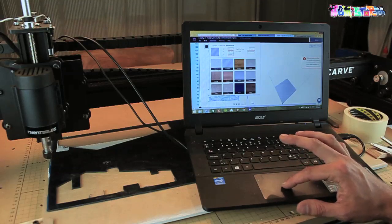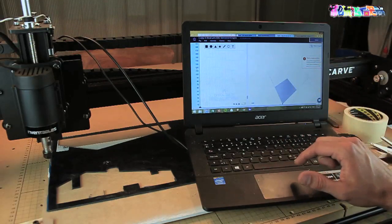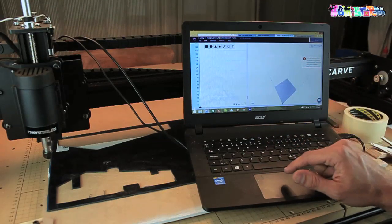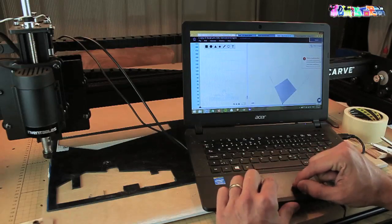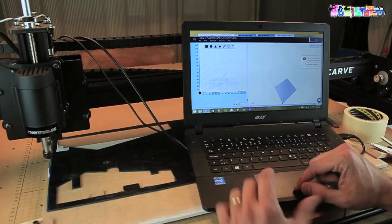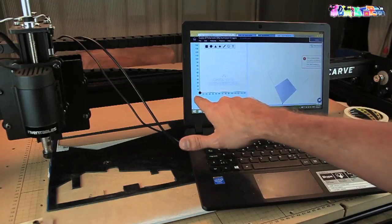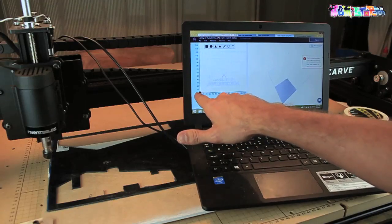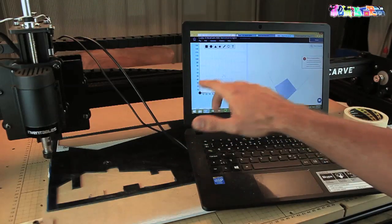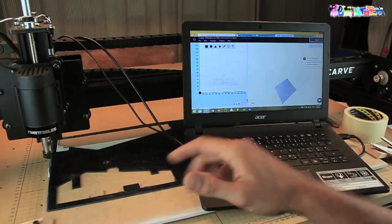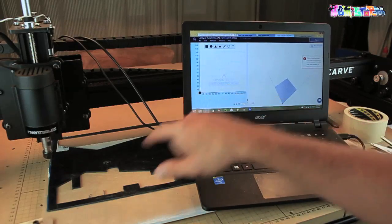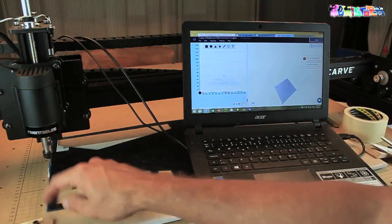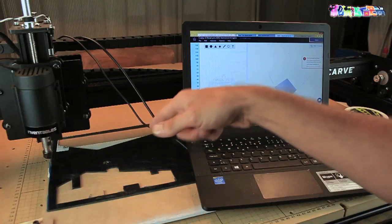A crucial part, especially if you combine multiple drawings like I'm doing right now, is that you keep an eye on your, well I call it a zero point, I'm not sure what it's really called. That's this black dot over here which kind of mimics the left corner of your material.